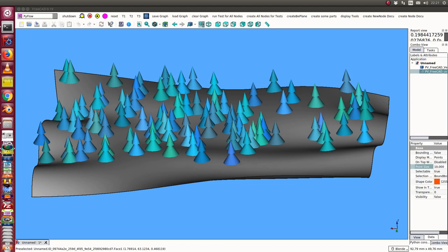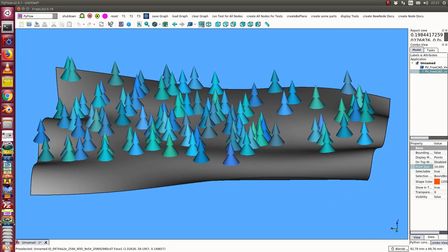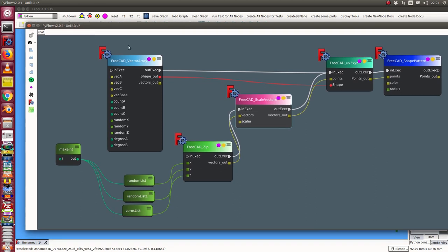This is a video on how to create a pattern of trees on a terrain. I have here a vector array which creates the terrain. The shape out is the terrain.